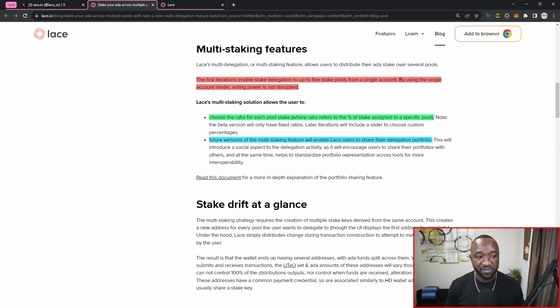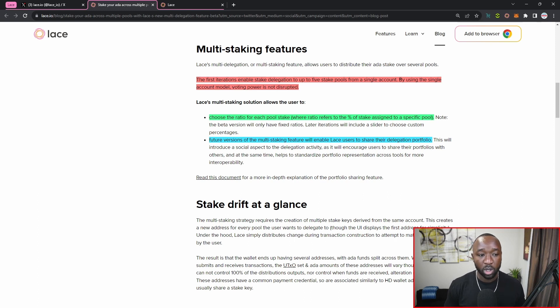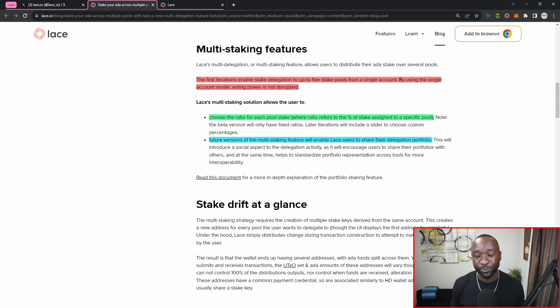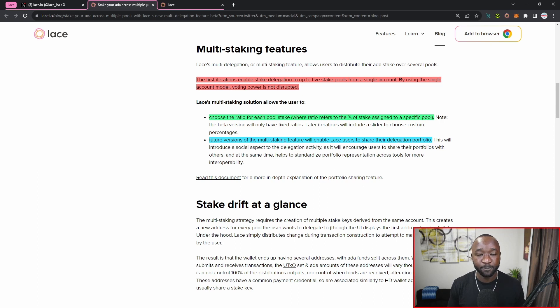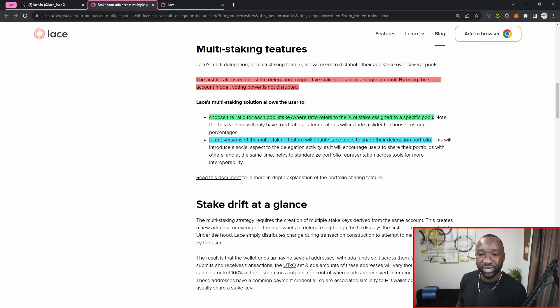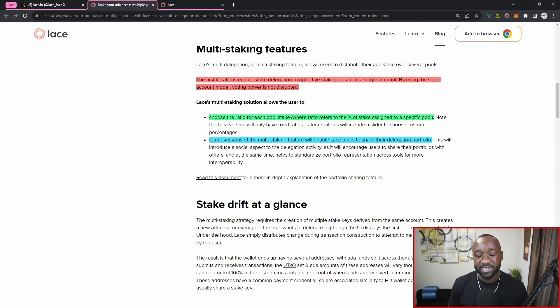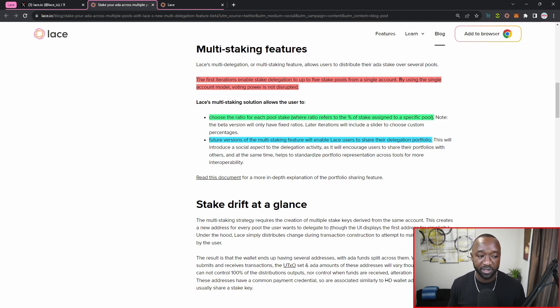Now future versions of the multi-delegation or the multi-staking feature will also allow for users to share their delegation portfolio. So imagine being able to create your own portfolio of delegations with respect to SPOs, and then being able to share that with the community to therefore raise awareness to who you're supporting, but then potentially give them an idea as to how they can set up their portfolio and who they may want to look at supporting within the community.